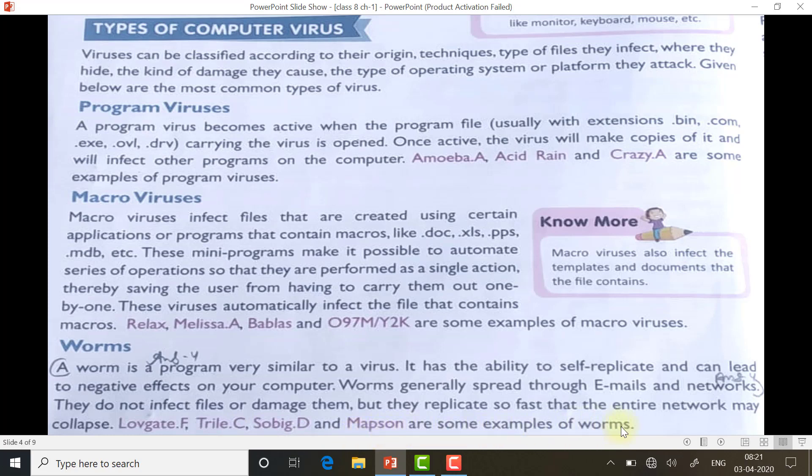That's it for today. The remaining types of viruses will be discussed in the second part of this video. Read this topic properly as it is an important topic. Thank you.